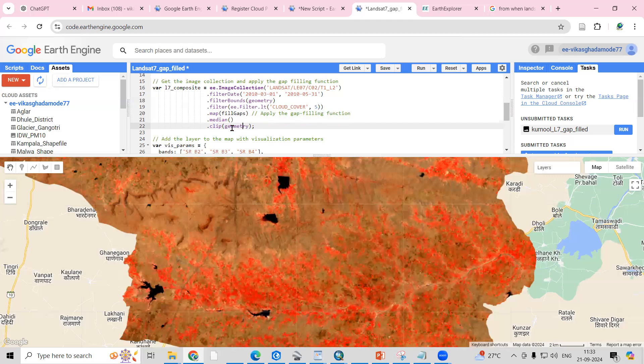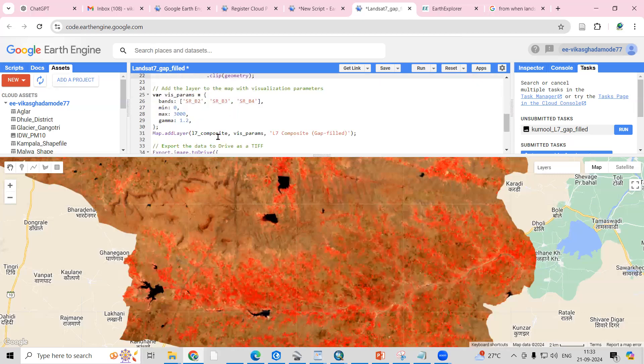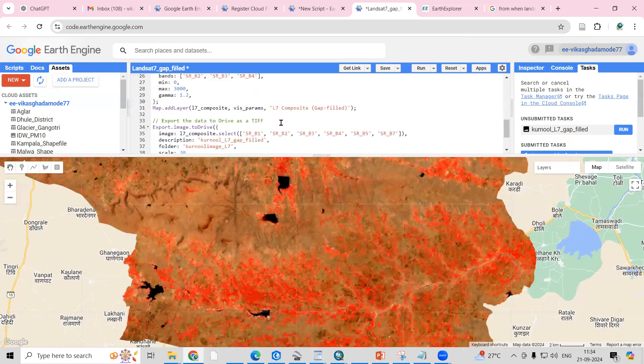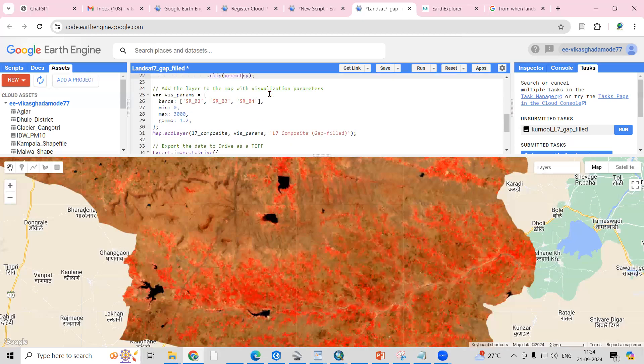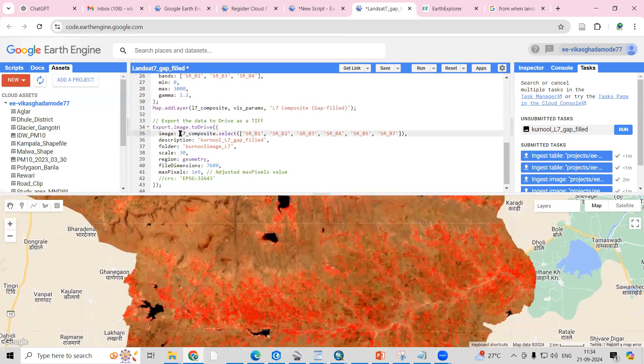After that, this visualization parameter is added here. We are adding the bands for visualization—band 2, band 3, band 4. After adding the visualization parameter, I want to export this image to the drive.